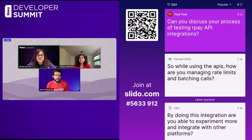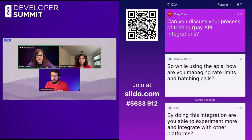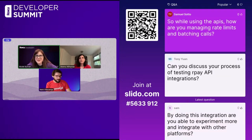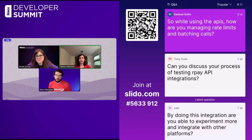Next question: can you discuss your process of testing Roku Pay API integrations? We're not sure we fully understand that question — Tony, if you want to reply through Slido with more context, we can come back to it. This question is from Samuel: while using the APIs, how are you managing rate limits and batching calls? This is RevenueCat implementation-specific, but on the backend we have ways of making sure we're keeping track of how often we're refreshing something. When you have one transaction, you don't really need to keep refreshing — once a day or maybe once every two days is sufficient.